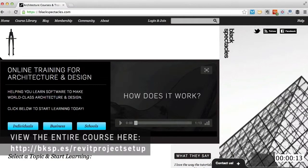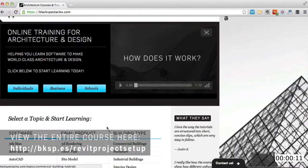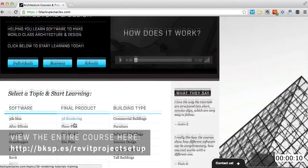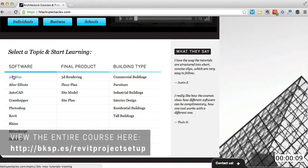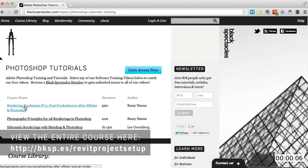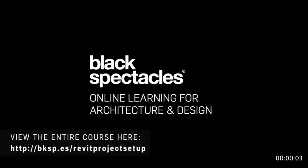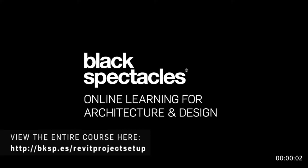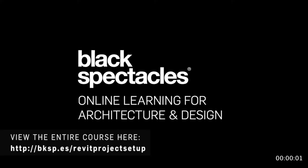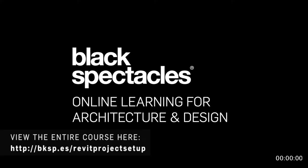Black Spectacles is the architect's website for learning design software. This is just one of thousands of tutorials we've built to help you stay current and stay a step ahead of the competition. After this video, check out blackspectacles.com to gain unlimited access to all of our courses.